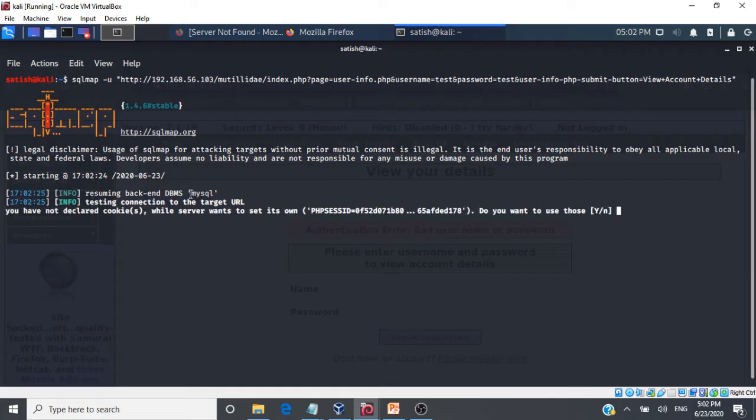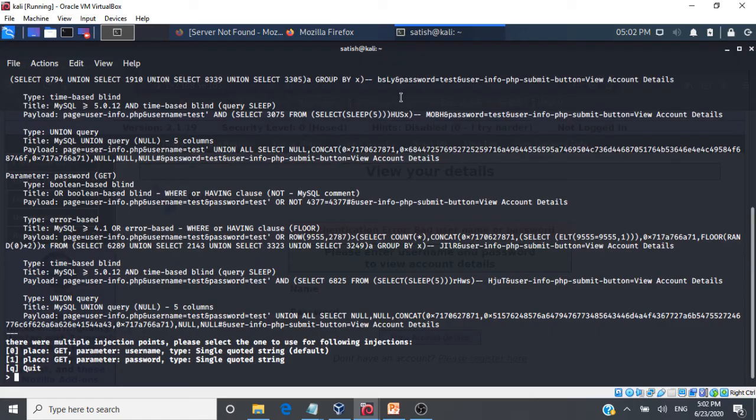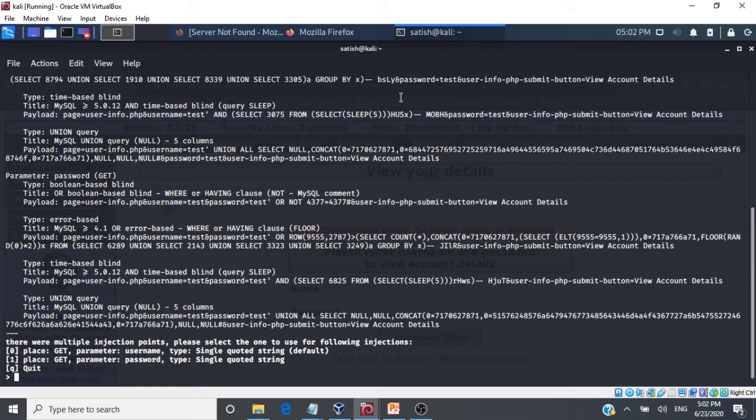So it's testing the target URL connection for any issues. So I have already run this on my system. That's why it's quite fast. If you're running it for the first time, it may take some time.